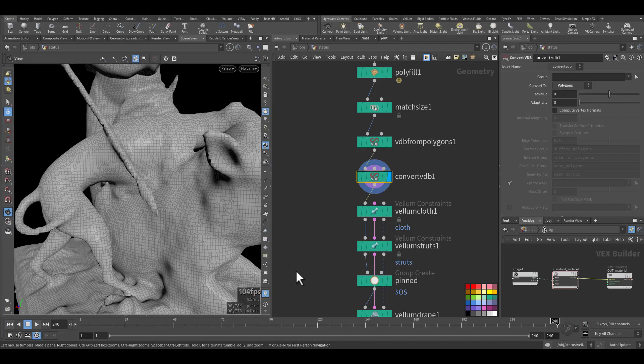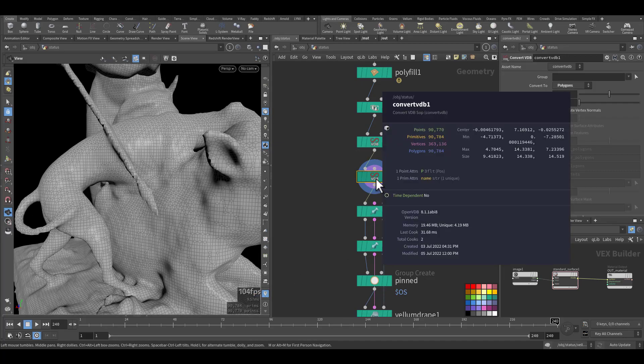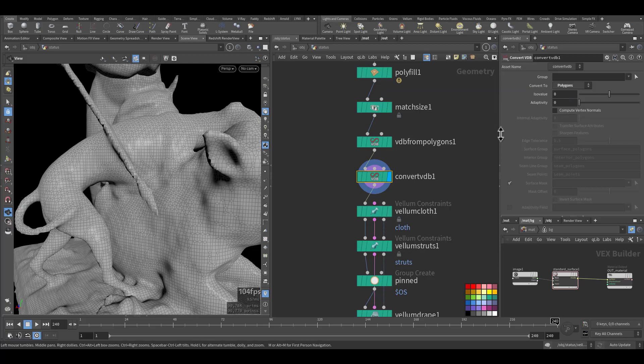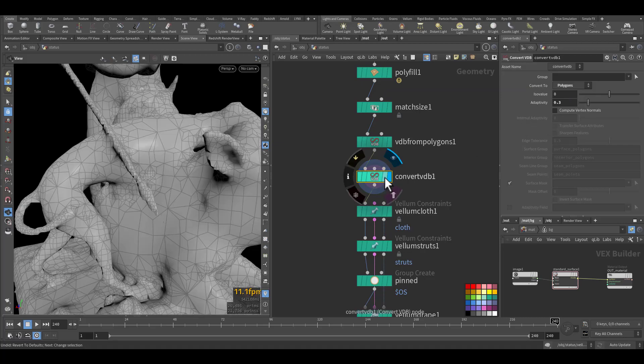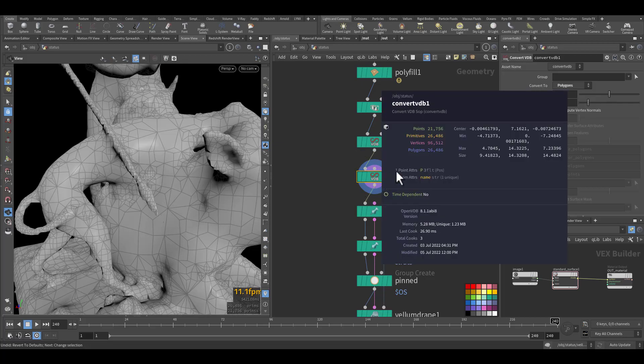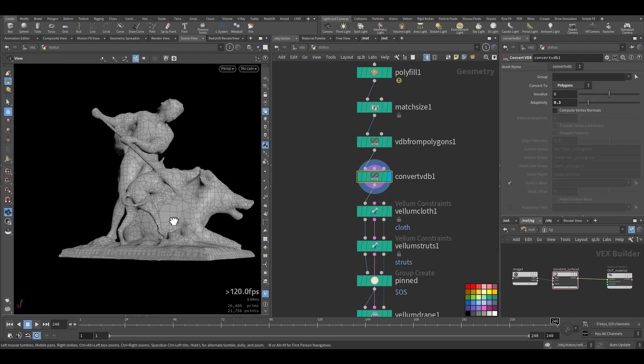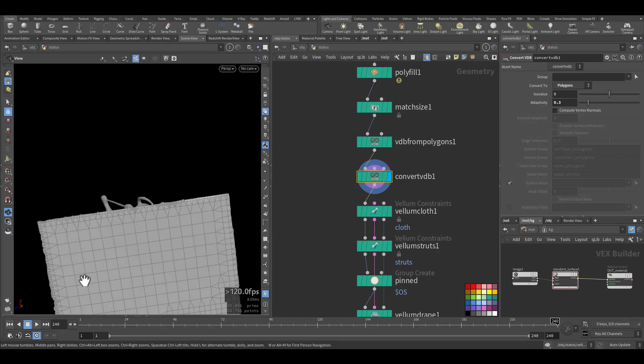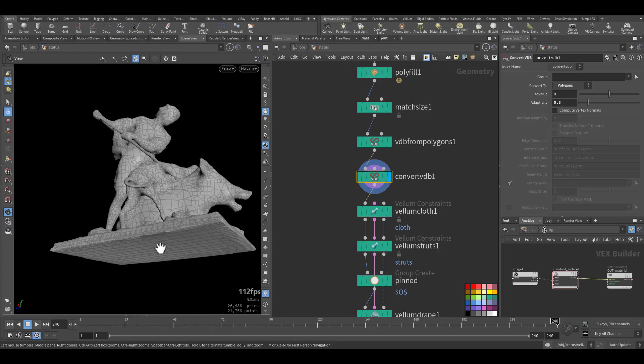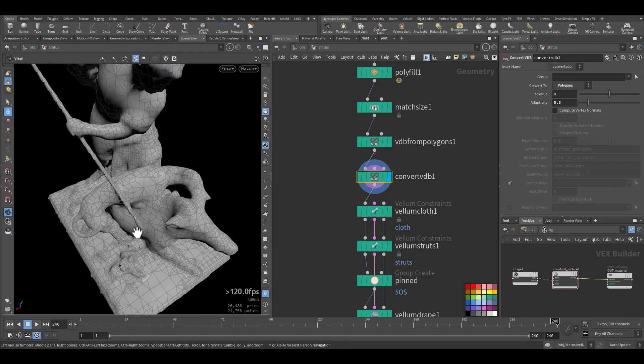With the default adaptivity, see it's very dense. We're talking about 90,000 polygons. With this one, 26,000. So it's smart enough for the flat surface to keep it not dense.